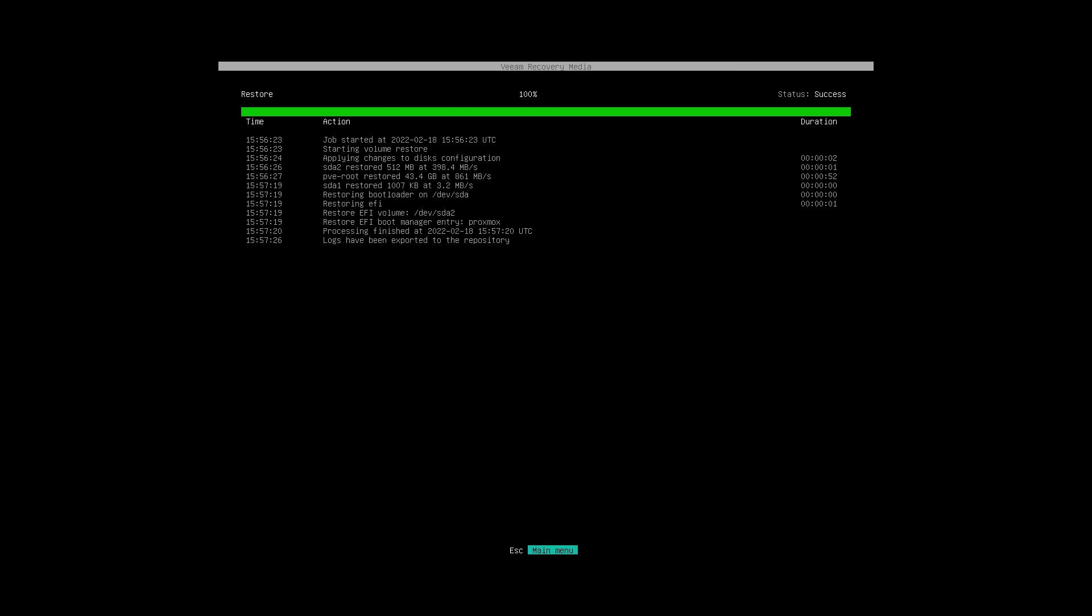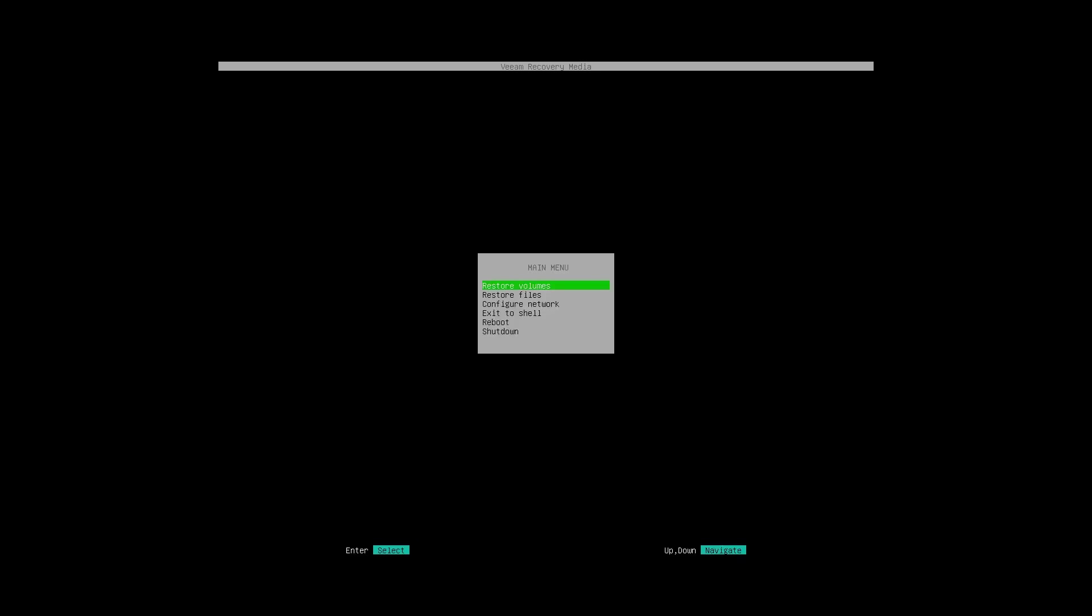Now our restore is at 100%. The status says it was a successful restore, so we will hit Escape to go back to the main menu and then we will reboot the machine.